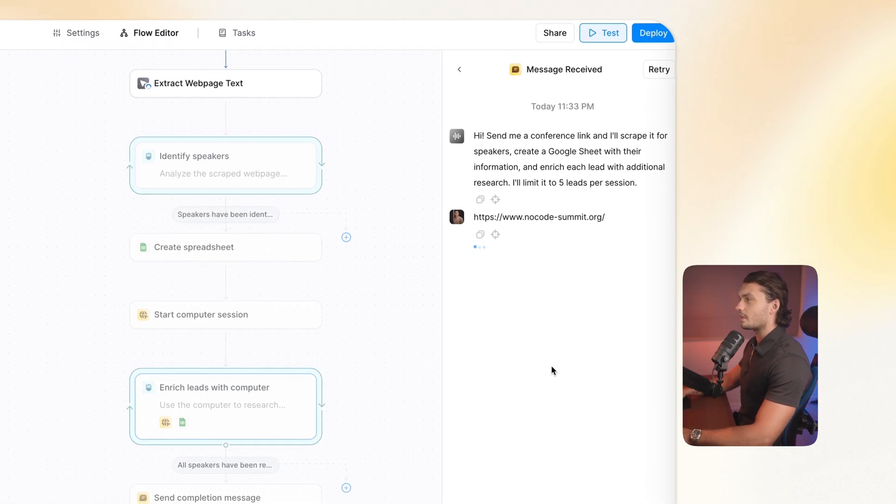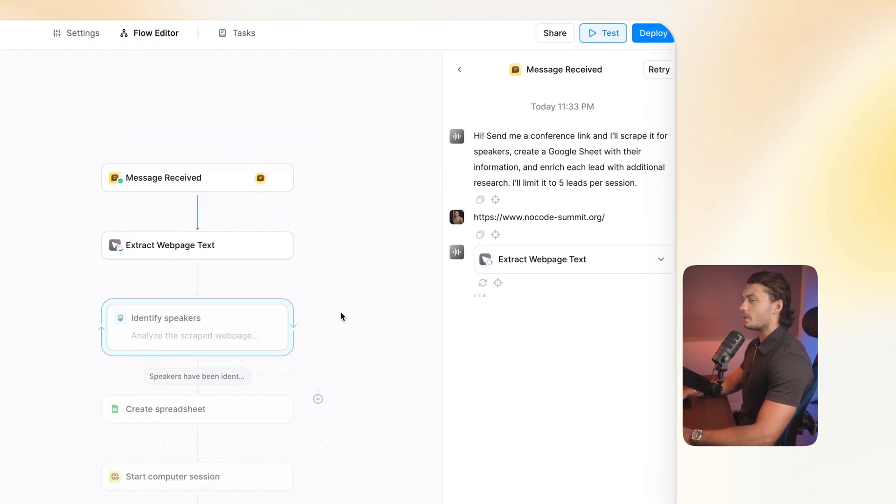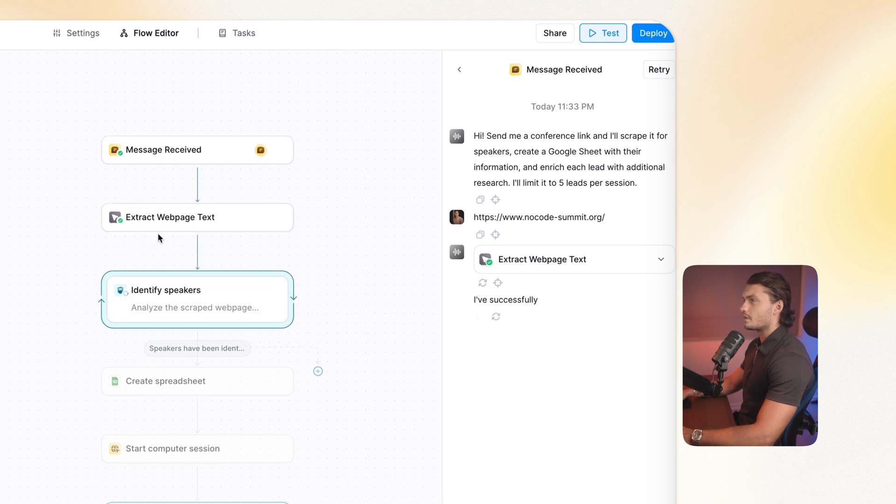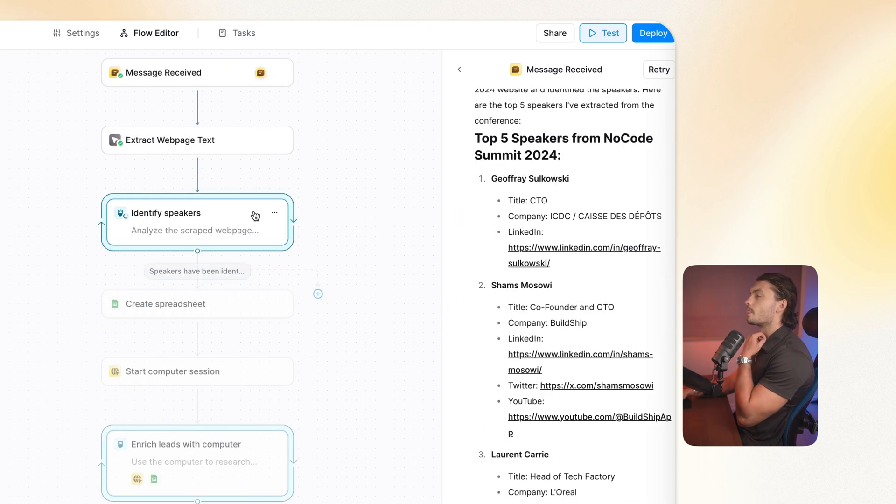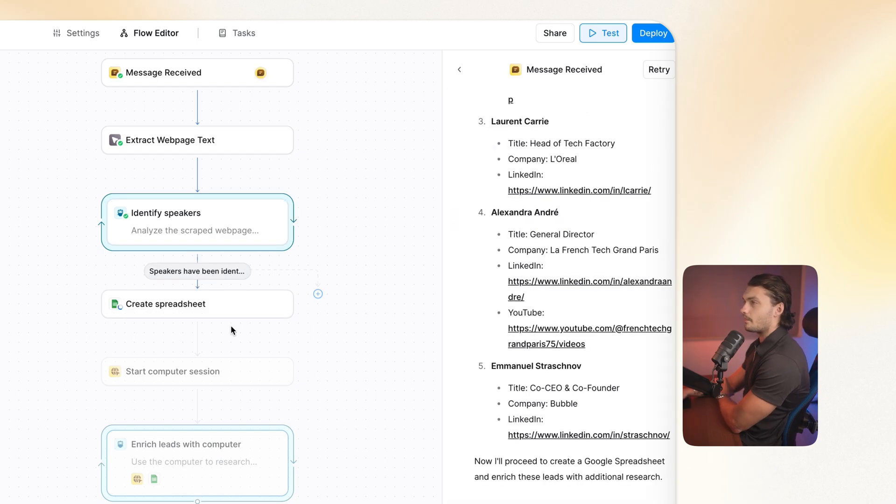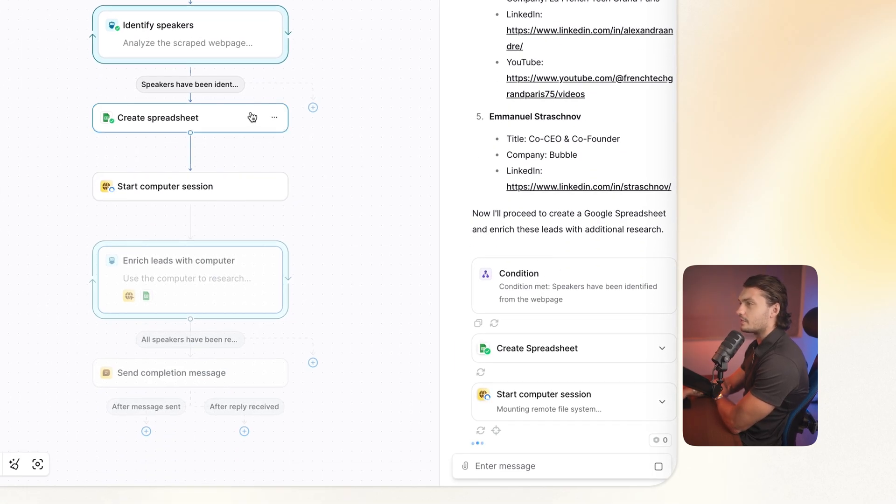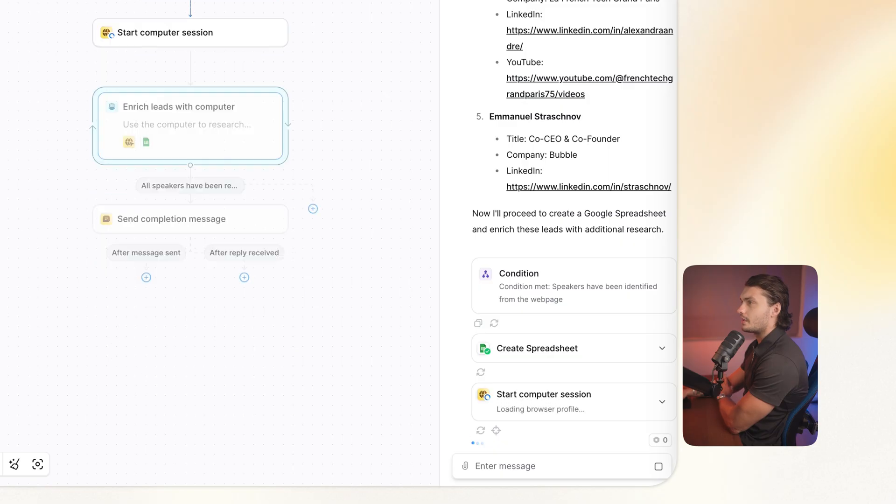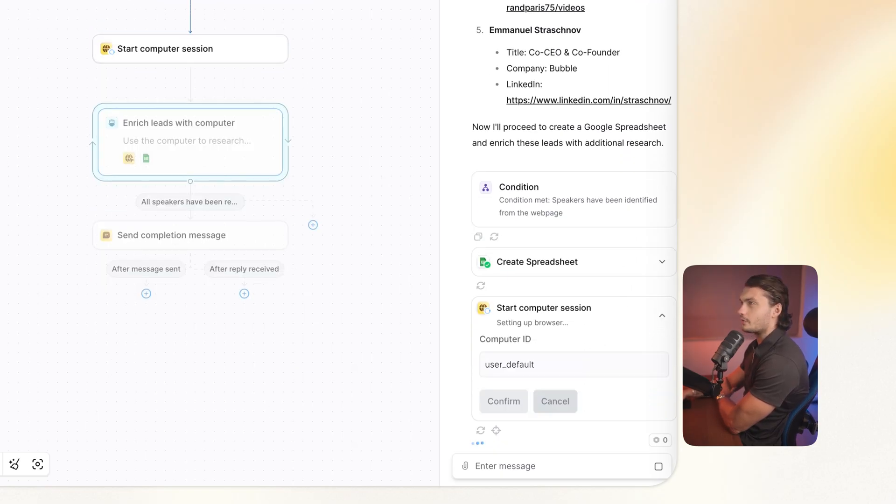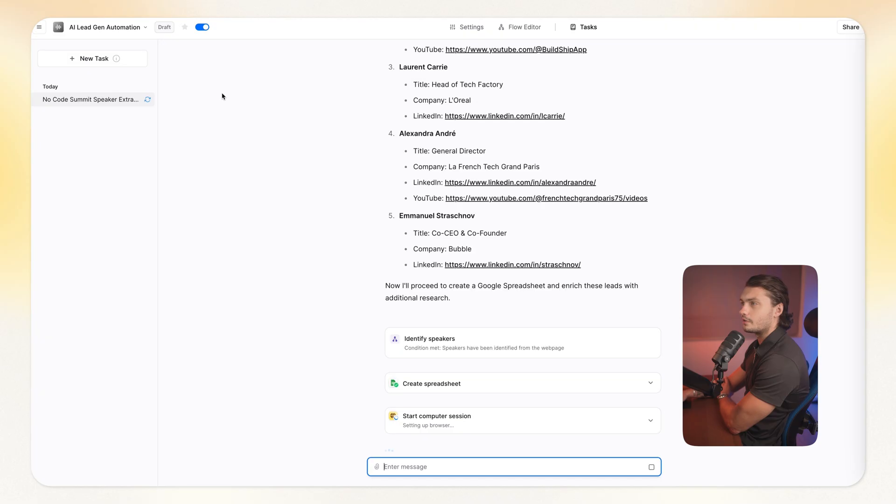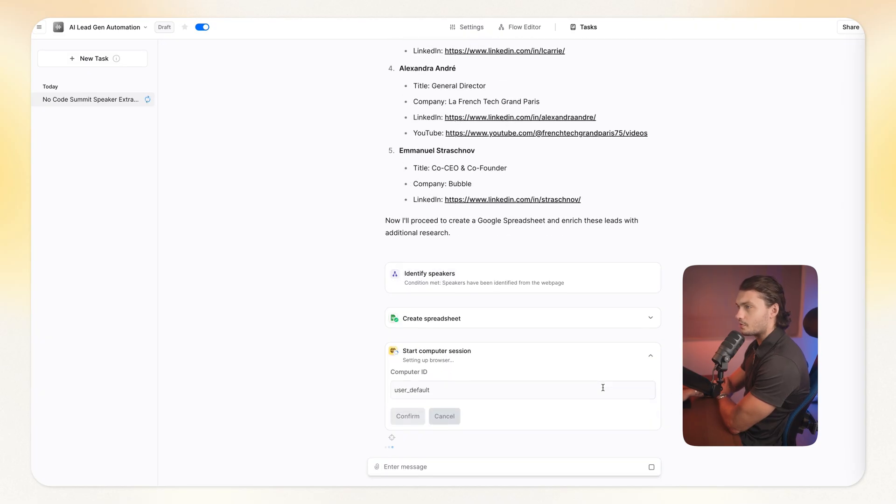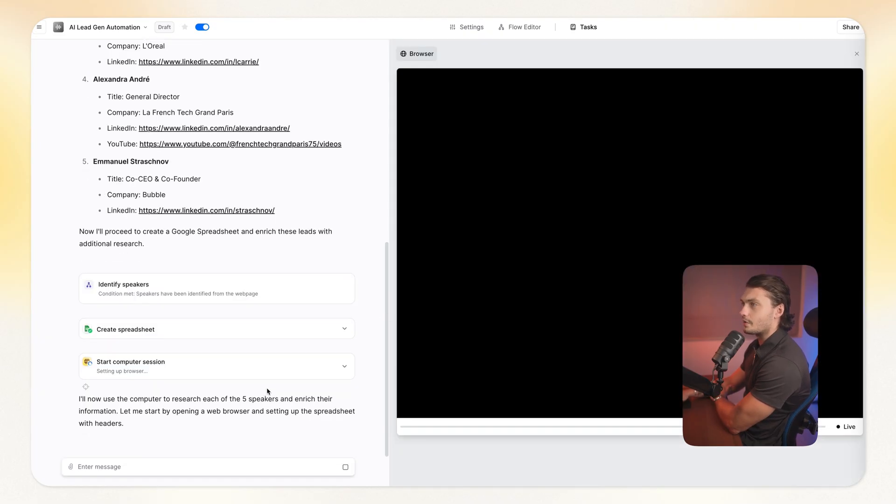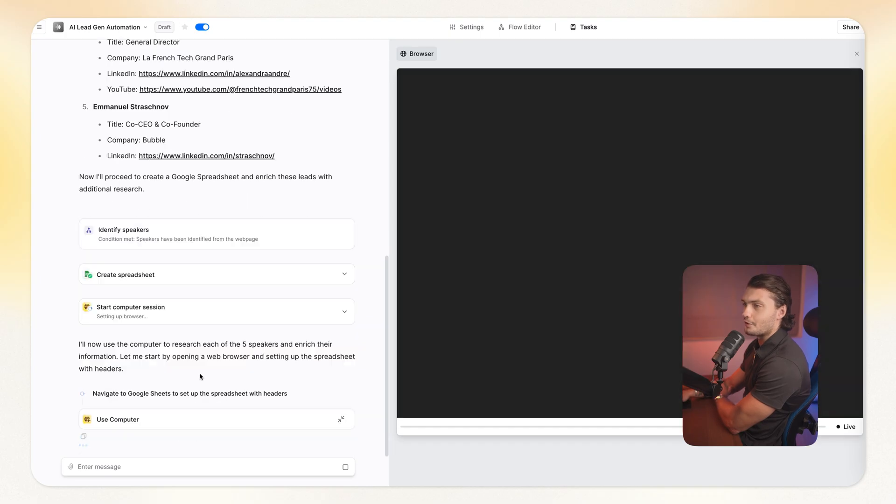Okay, so I'll just give it a link to a no-code conference so that we can test it out. And we can actually see our automation being done as it is being completed. So the webpage text has been extracted. Now the agent is identifying the speakers. Okay, speakers have been identified. Spreadsheet has been created. And now it's starting the computer session, which is where the phone begins. I'm actually gonna go to the tasks and I'm gonna go here so that I can actually see the computer session. I'm gonna give it a second. And now we can see the computer actually booting up. How cool is this?